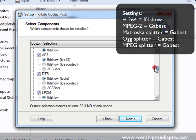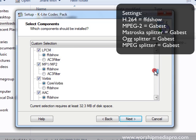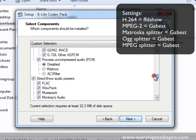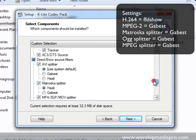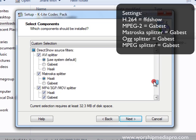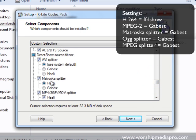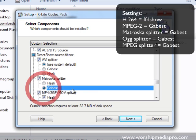We're going to scroll down here and take a look at our splitters. Let me get down to the splitter area here. There's a couple of major ones that we want to process. The first one here is the Matroska splitter, we want to make sure we're doing Gabest for that.